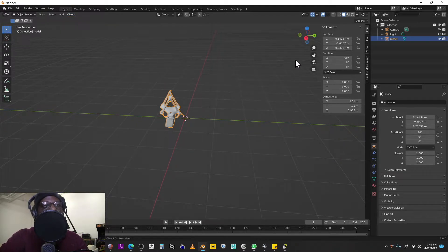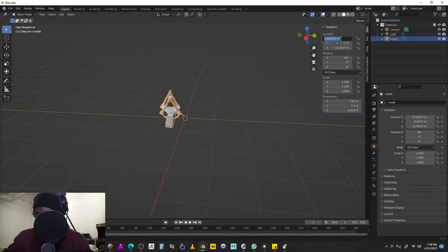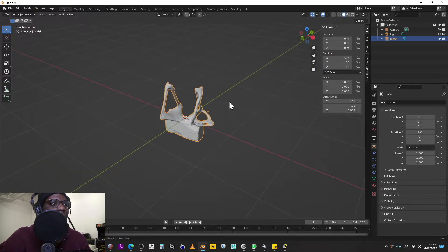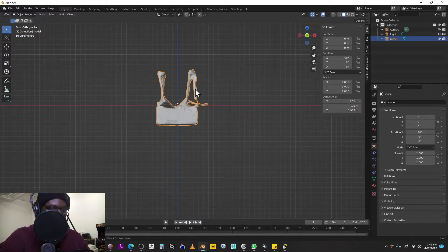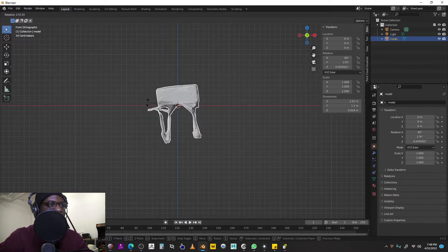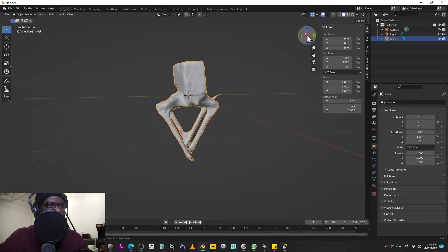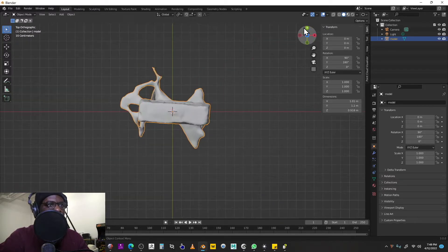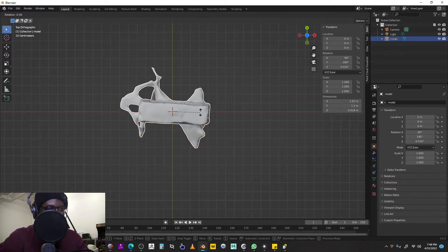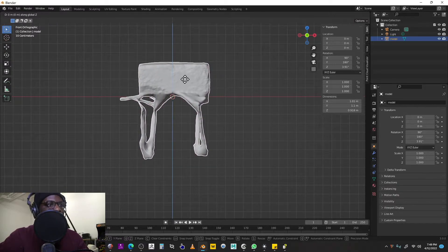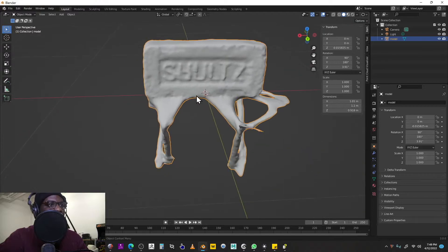Then you can hit N to open up the transform menu and zero out the X, Y, and Z values, then click out of that menu. I like to quickly rotate my model to center it — remember, you use Shift and Ctrl to precisely control your rotations, and you can hit G to move and X, Y, Z to constrain those movements.